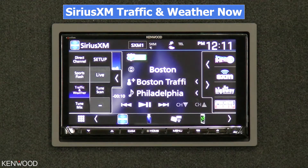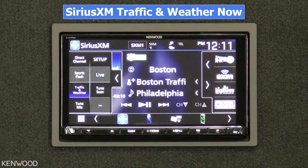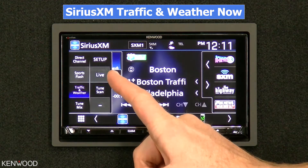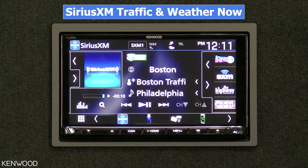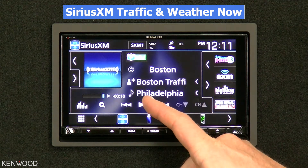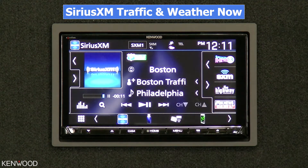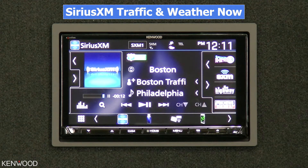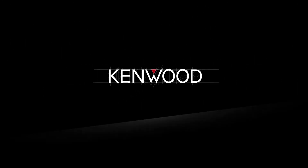If we go ahead and select Traffic and Weather now, it will simply switch to the traffic weather information station and provide the traffic and weather information as soon as we hit Play. And that's Traffic and Weather — now from Kenwood.